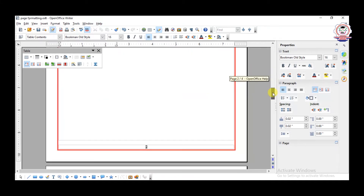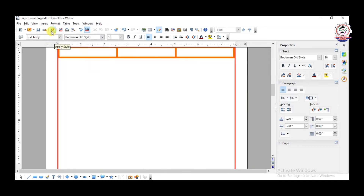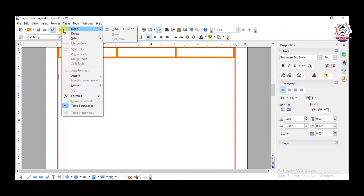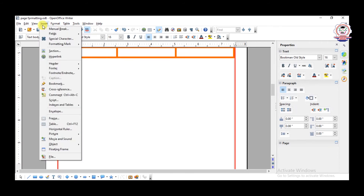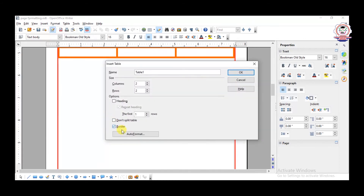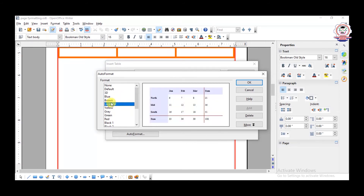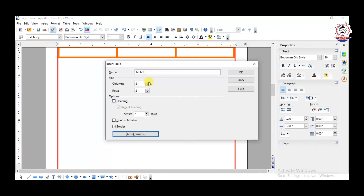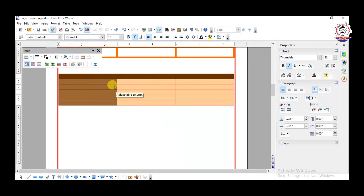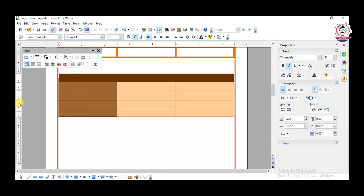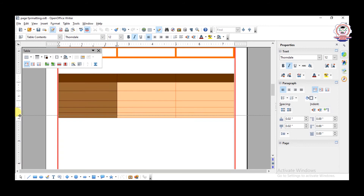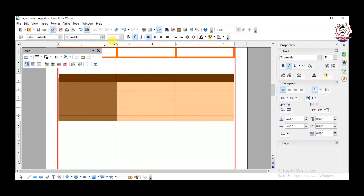This is the way to format a table. For example, go to Table > AutoFormat, or Insert > Table, and here you can click AutoFormat. For example, you can choose 3D View, Blue, Brown, or Lavender — whatever format you want. Select Brown and click OK. Specify how many rows and columns you need and click OK. The table will be created in that style. You can also increase or decrease the row size and column size by dragging the borders.